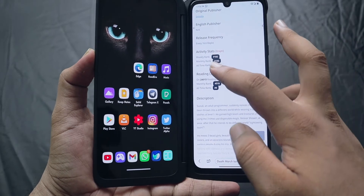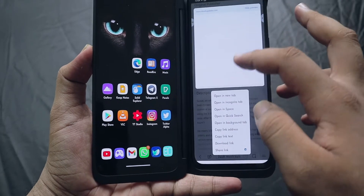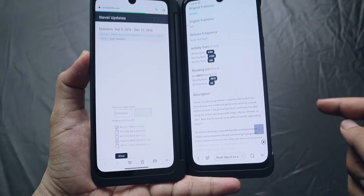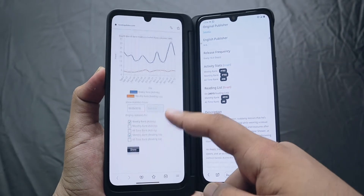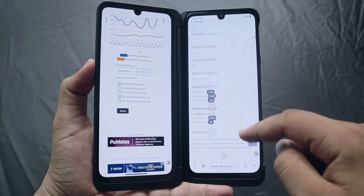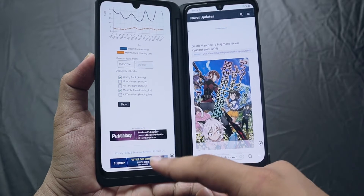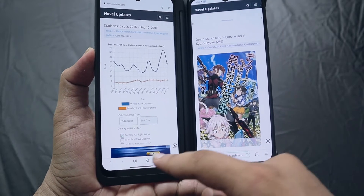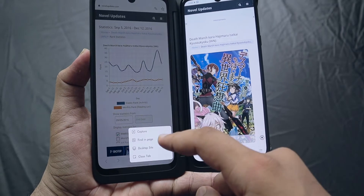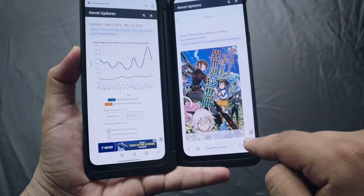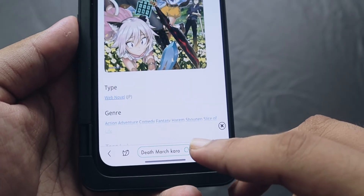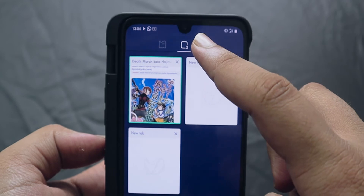Another feature of Whale Browser is Second Space, but the biggest limitation is that you need a dual-screen smartphone like the LG G8X or LG Wing, or another foldable device. Using Second Space, you can open two tabs simultaneously, one on each screen.